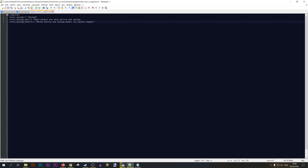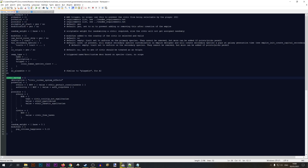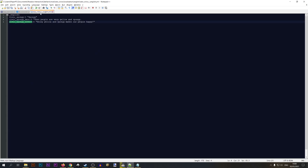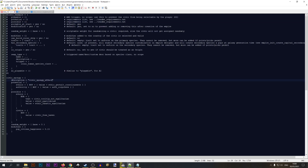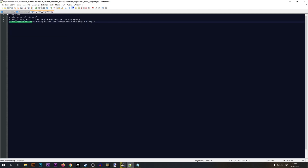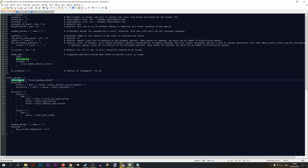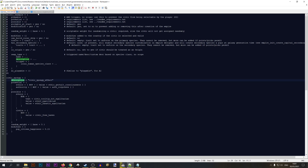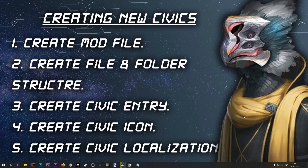Note that the effect text won't show up automatically unless you reference it in your civic entry — you'll need to update the description field in the civic entry to point to 'civic_spongy_effect'. The description will always show up. Go ahead and save the file — our new civic is now ready to test in the game.